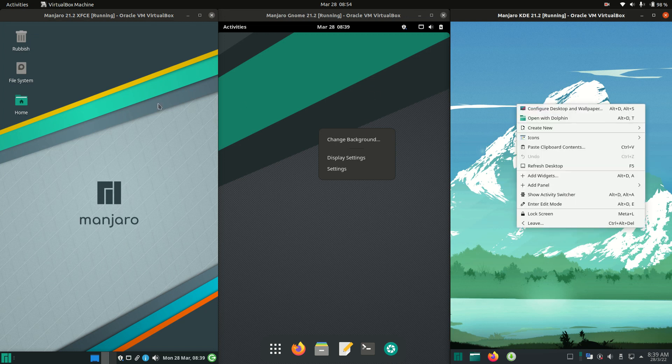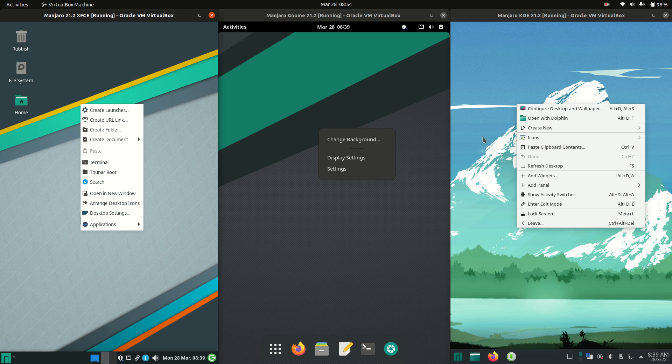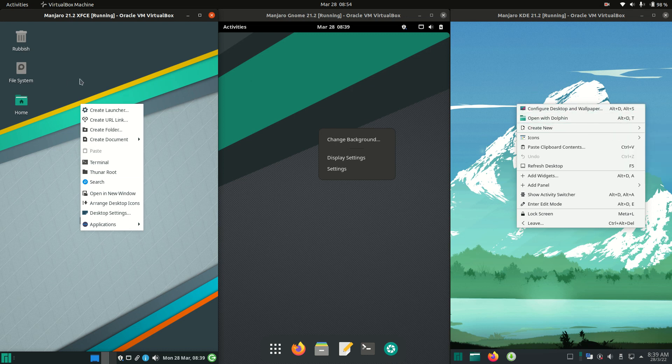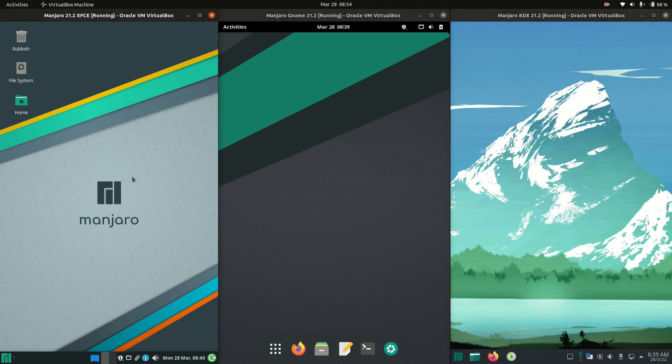But basically, you've got a few options in each. A few at most from GNOME. And, you know, 10 or so on the Manjaro side of things for XFCE and KDE Plasma. So a bit of a hit and miss one there. It's quite interesting.